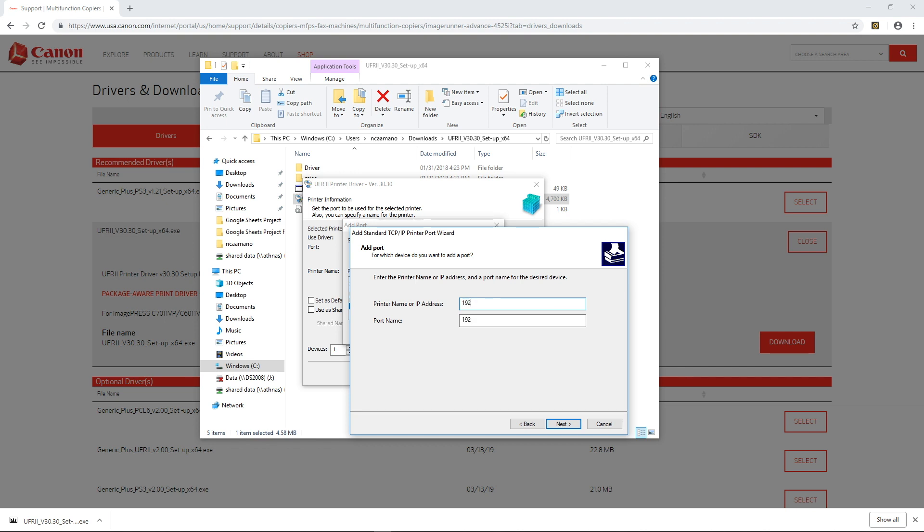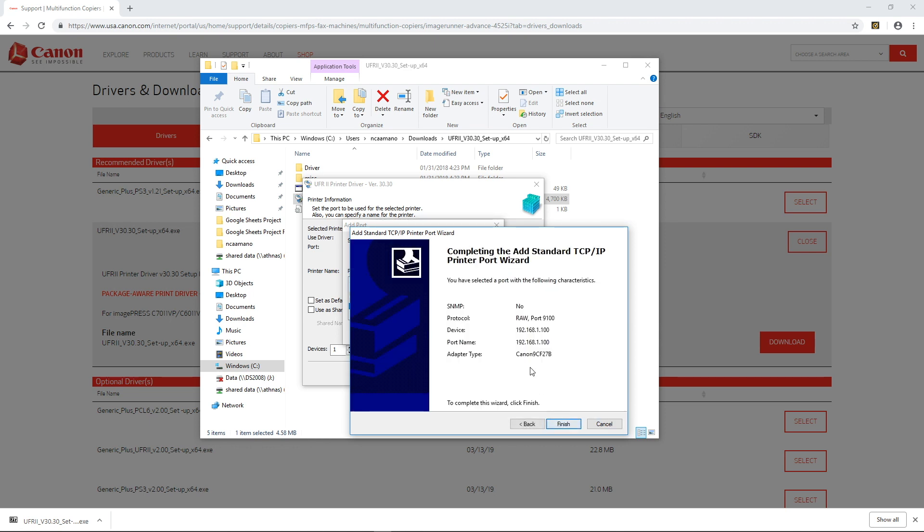I know mine already so let me go ahead and type it in 192.168.1.100, next, finish,